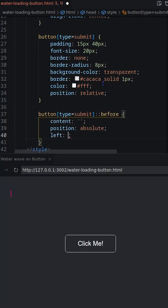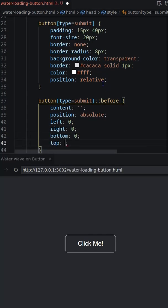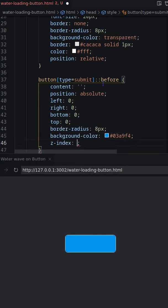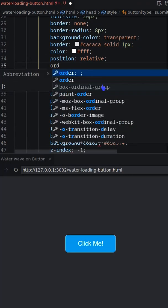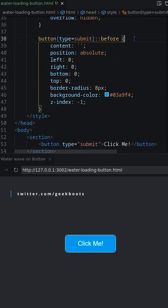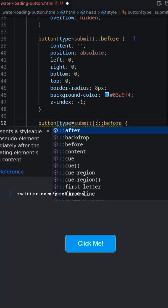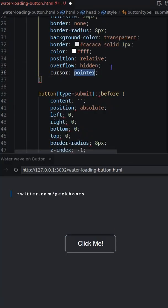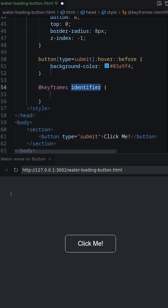Before pseudo element of the button should be same size as the button. On hover need to set the background color of the before pseudo element.